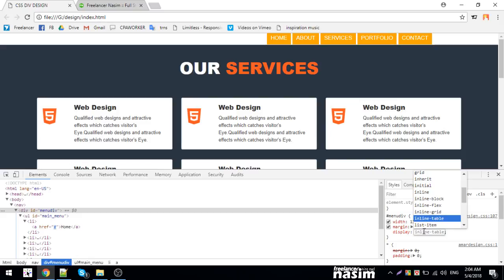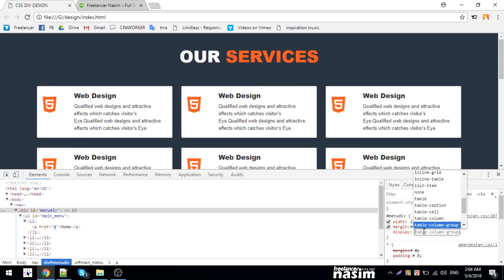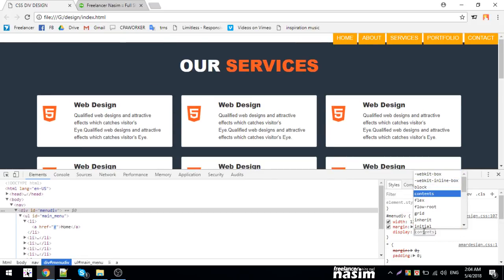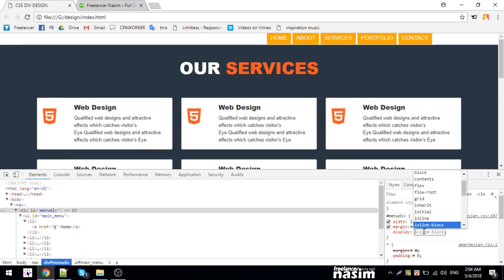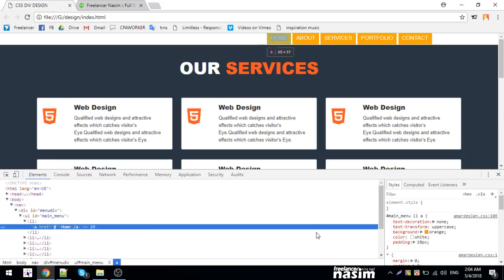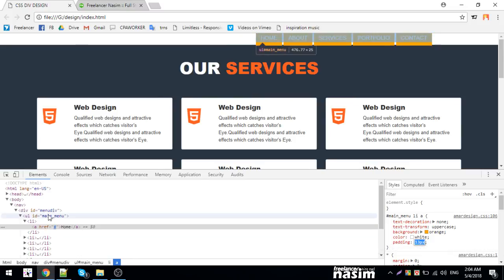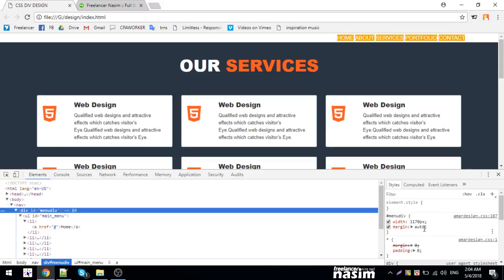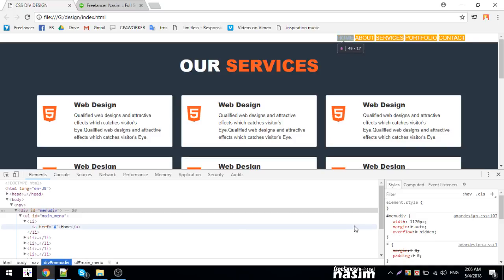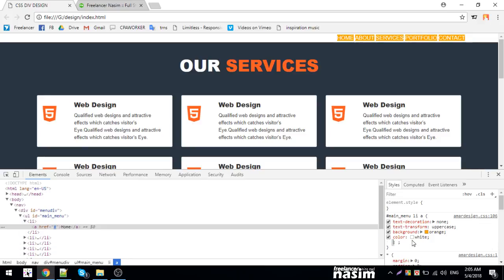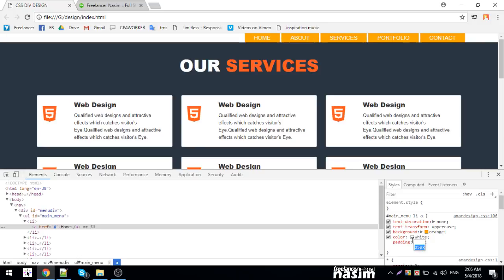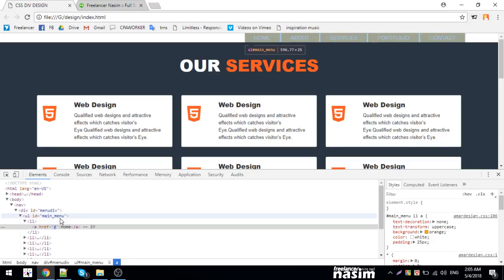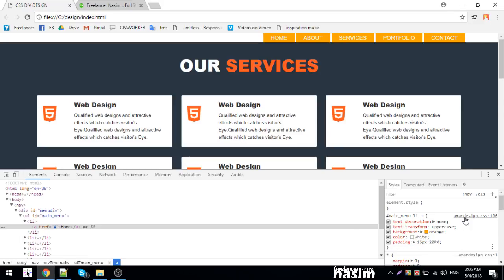I'll adjust the menu div padding. Setting padding to specific pixel values creates better spacing. Let me check the alignment. The padding needs to be adjusted carefully to achieve the desired look.